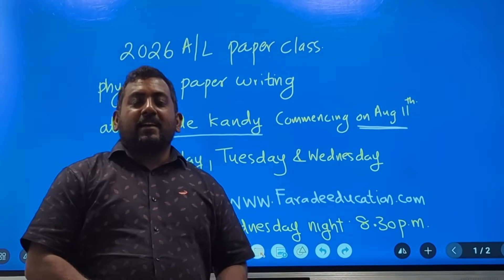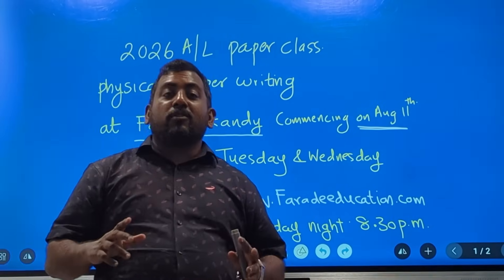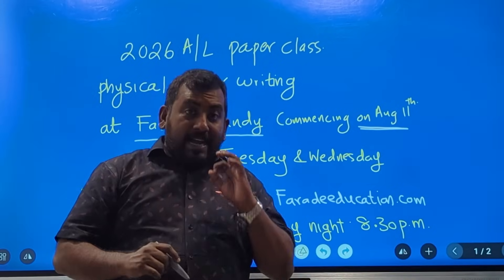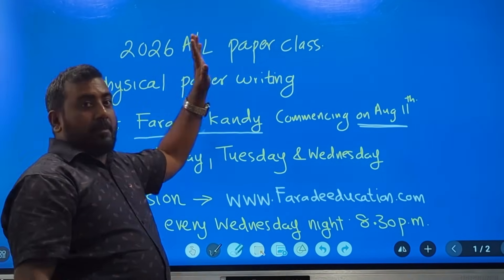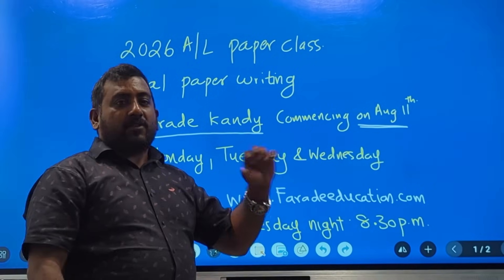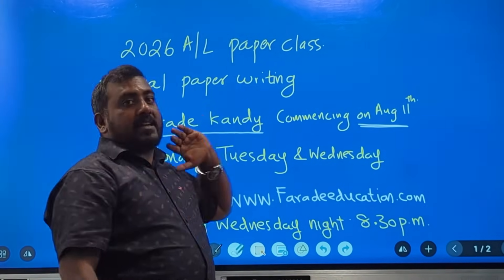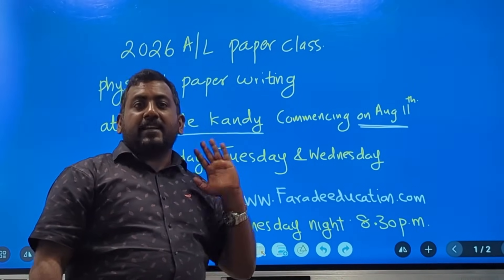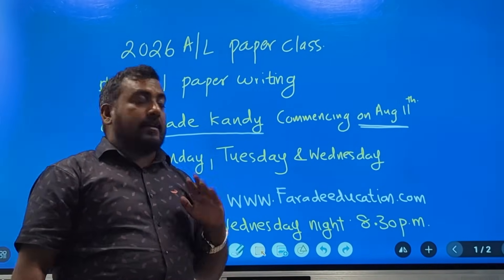Good evening everybody. I am doing this video to inform all of you that we will be starting the 2026 A1 paper class in Kandy as well as Musselfield. This information is regarding Kandy family students, both physical as well as online.